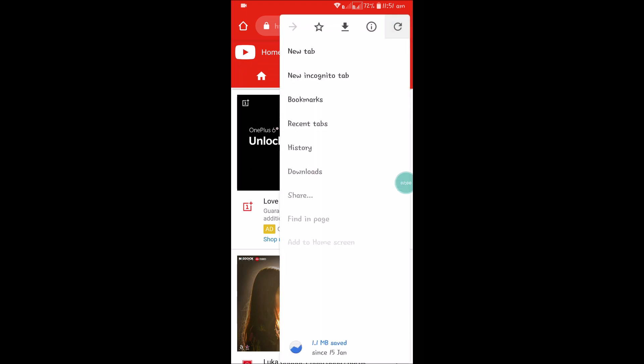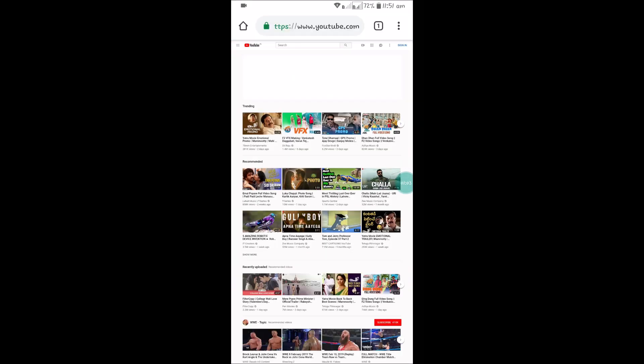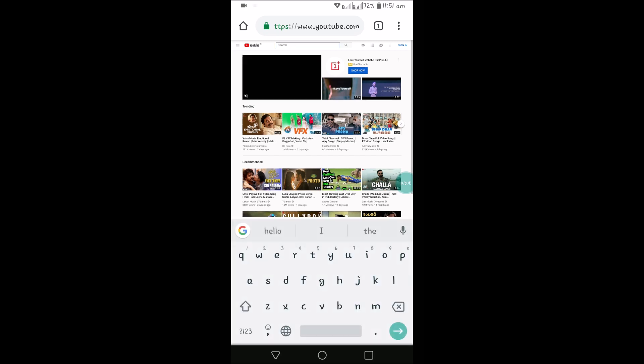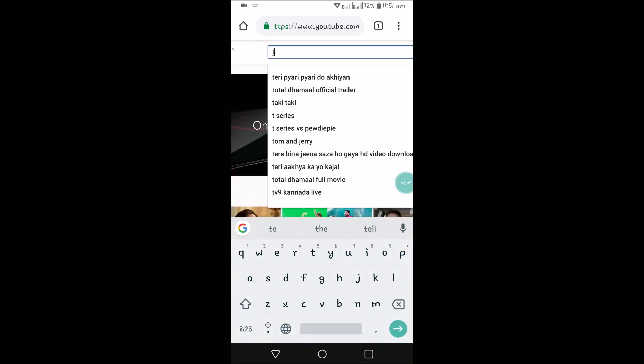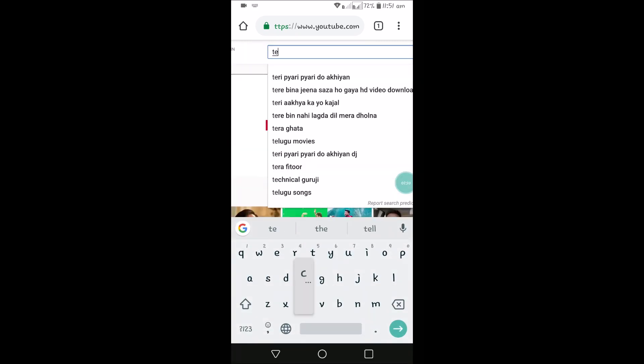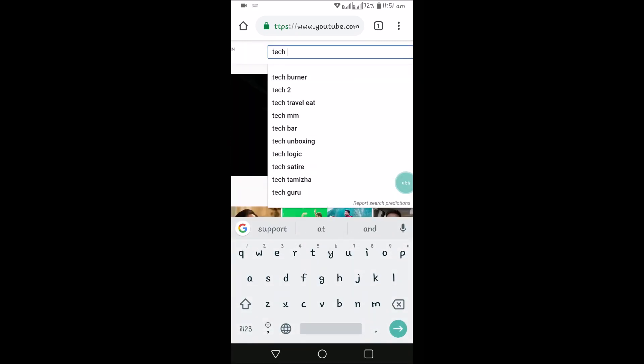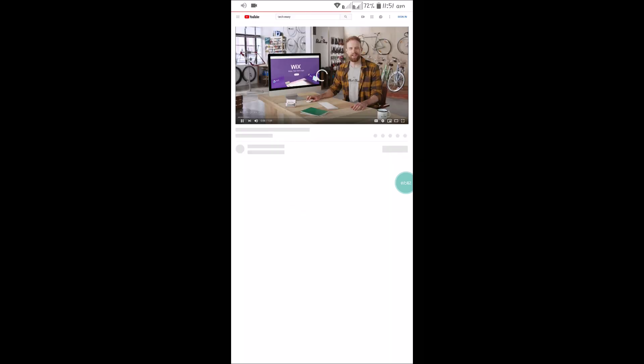See here and click on Desktop Site. So this will open the desktop version of YouTube. And here, search for a video or a song or whatever your choice may be.